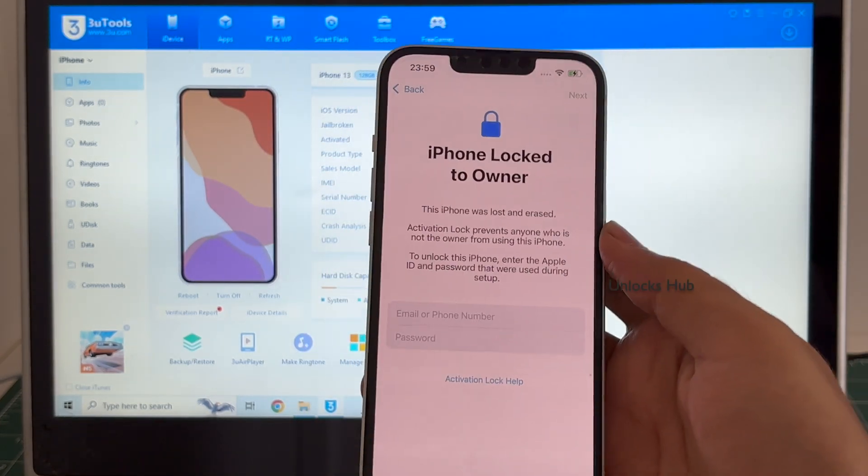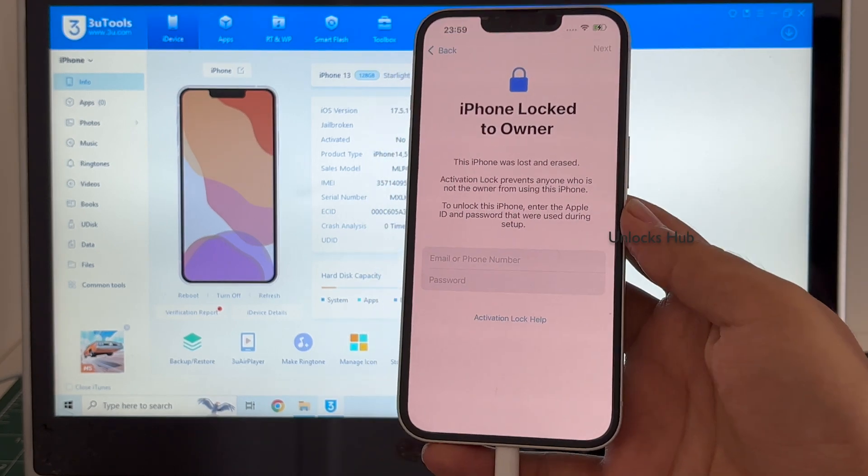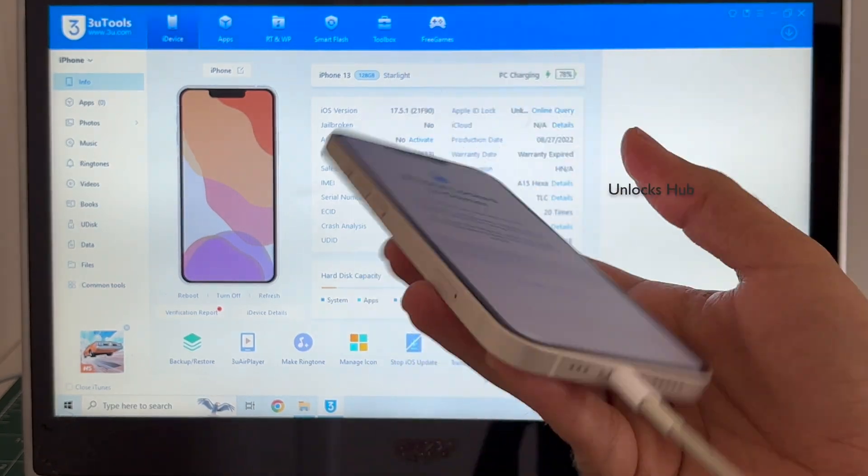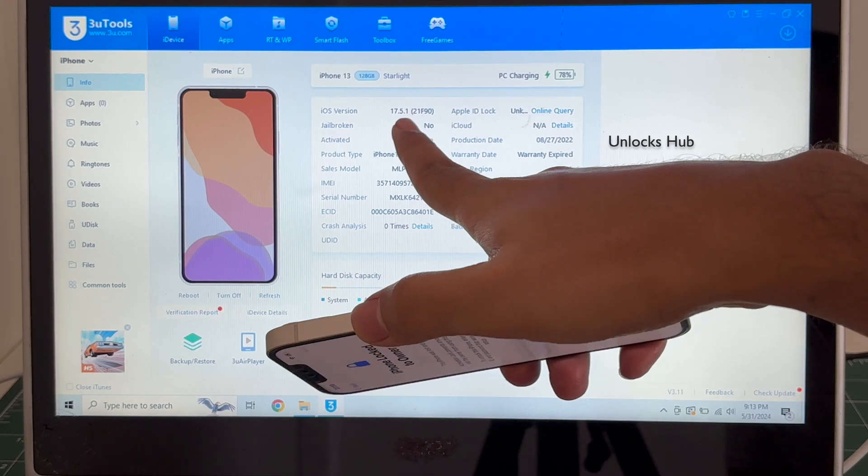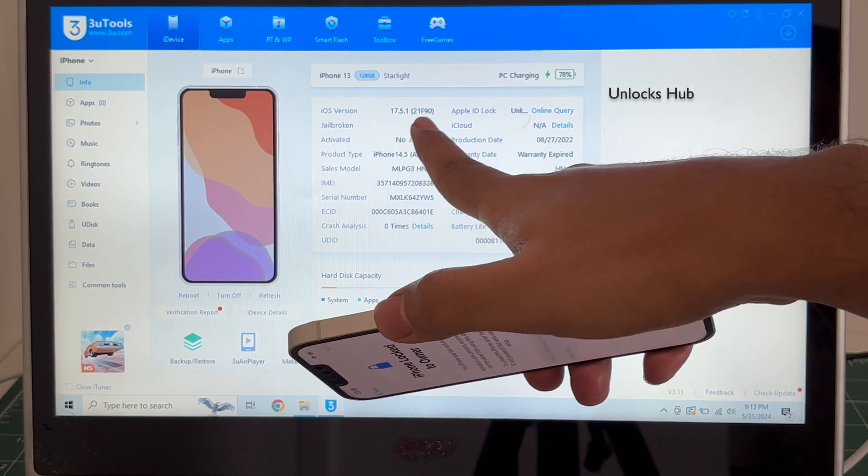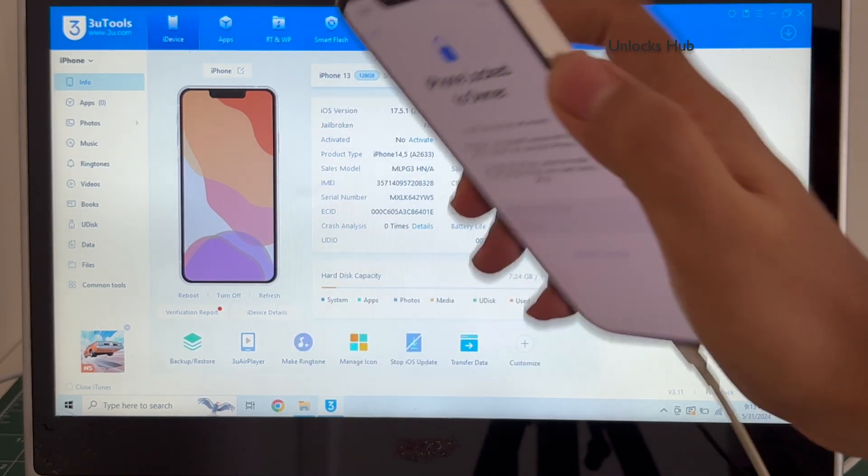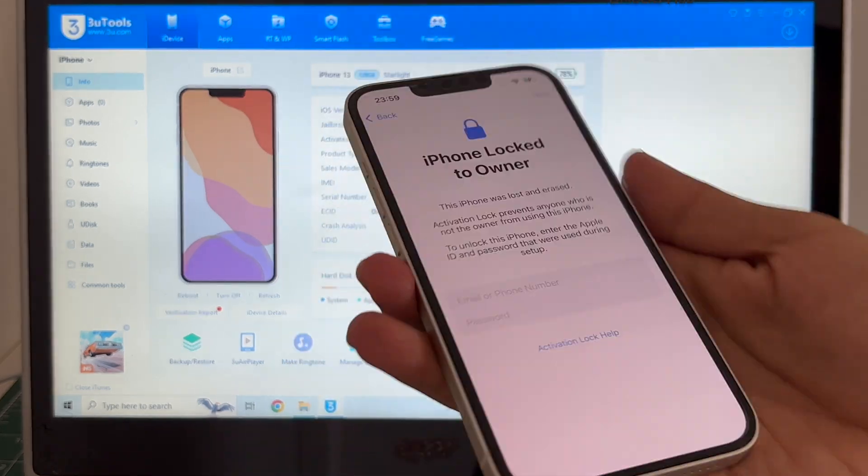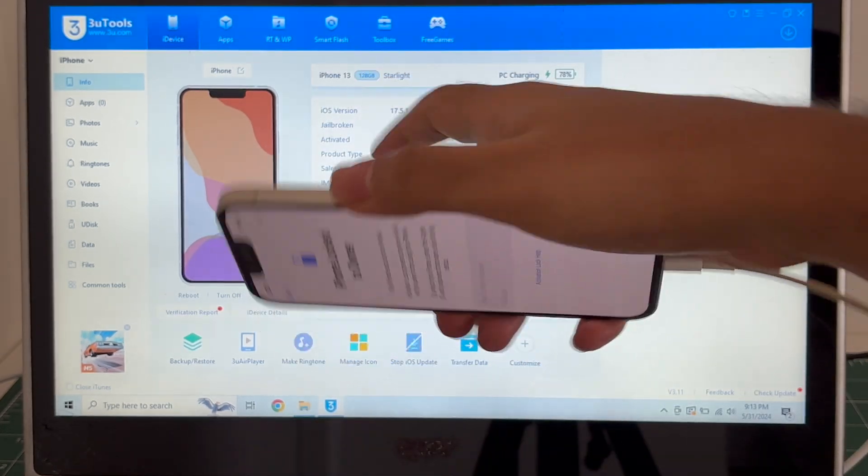I will be showing you how to remove the iCloud lock or activation lock permanently on this iPhone 13. It is currently running on the latest iOS version which is iOS 17.5.1. I will be showing you how to unlock the iOS 17.5.1 on an iPhone 13.